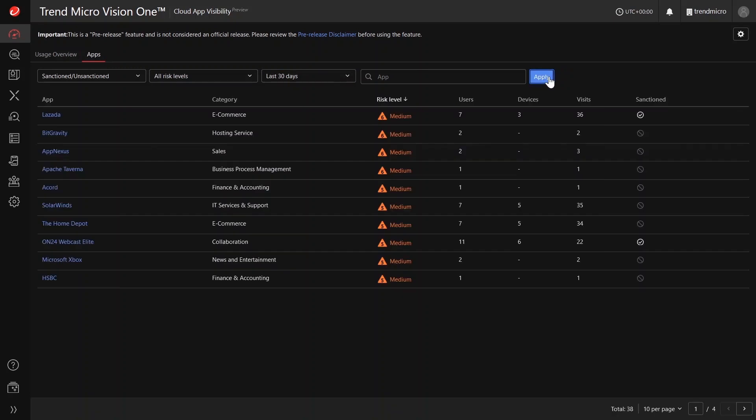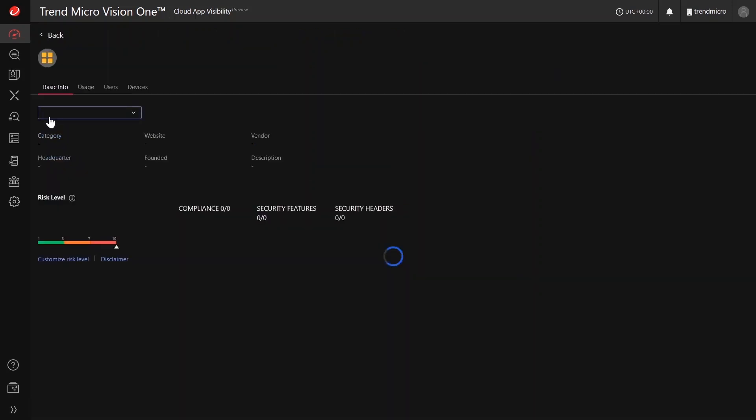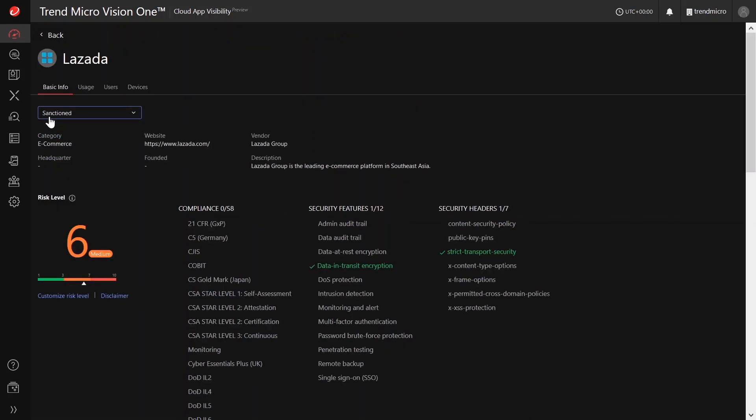To know more about a particular app, we can click on it to display the cloud application profile. From here, we can see the details about the relative risk level of a cloud application and how often your organization accesses the app.